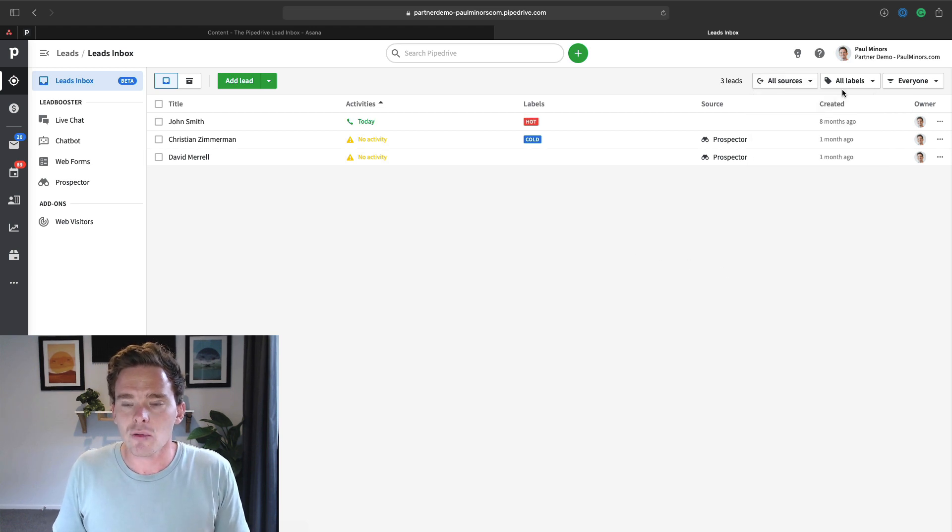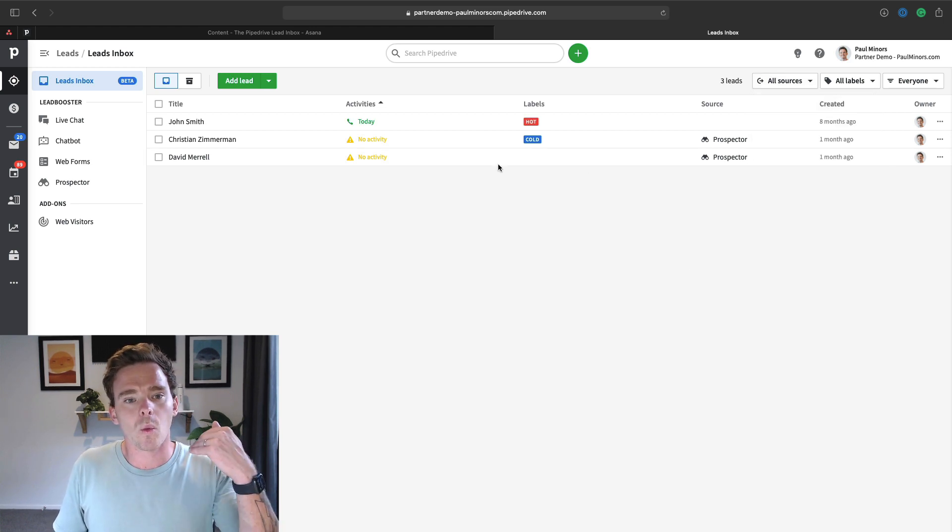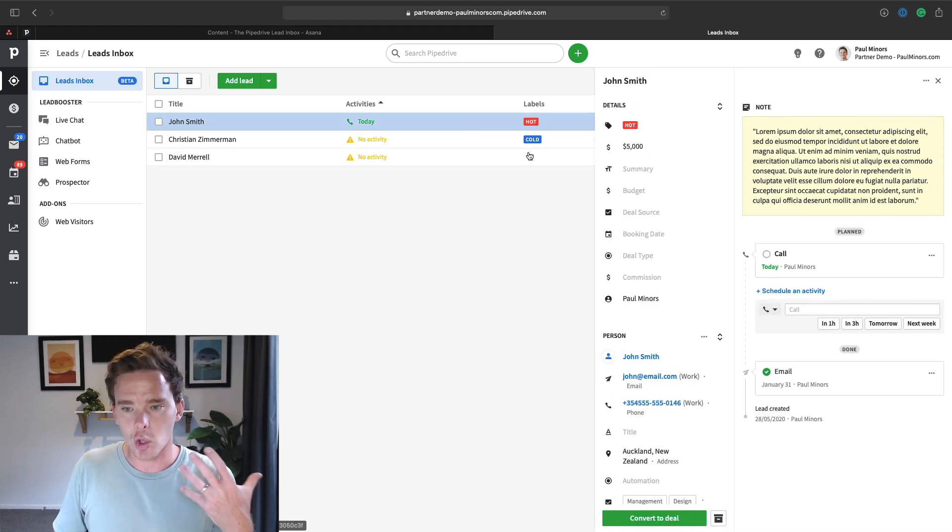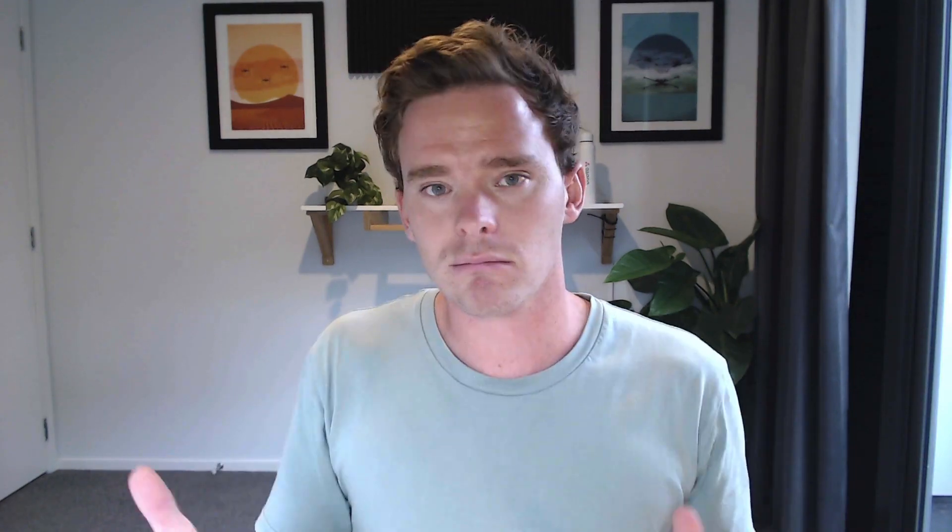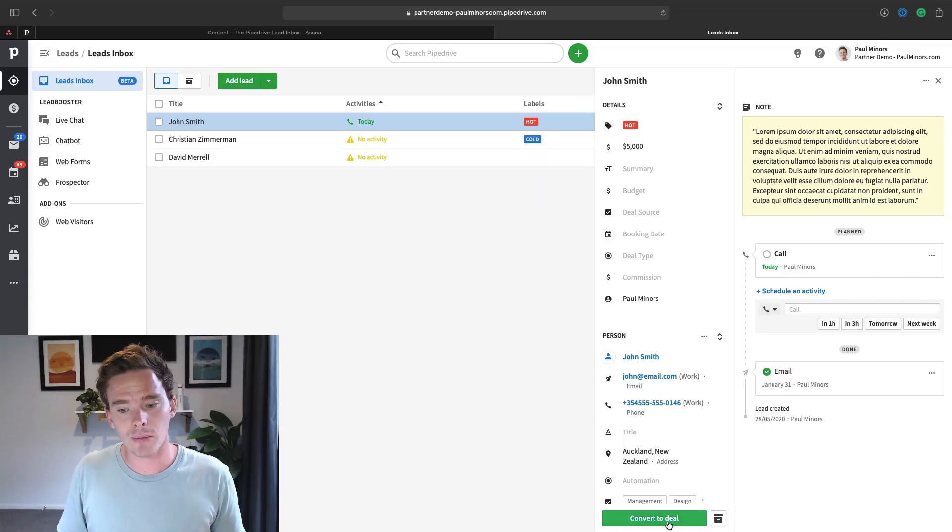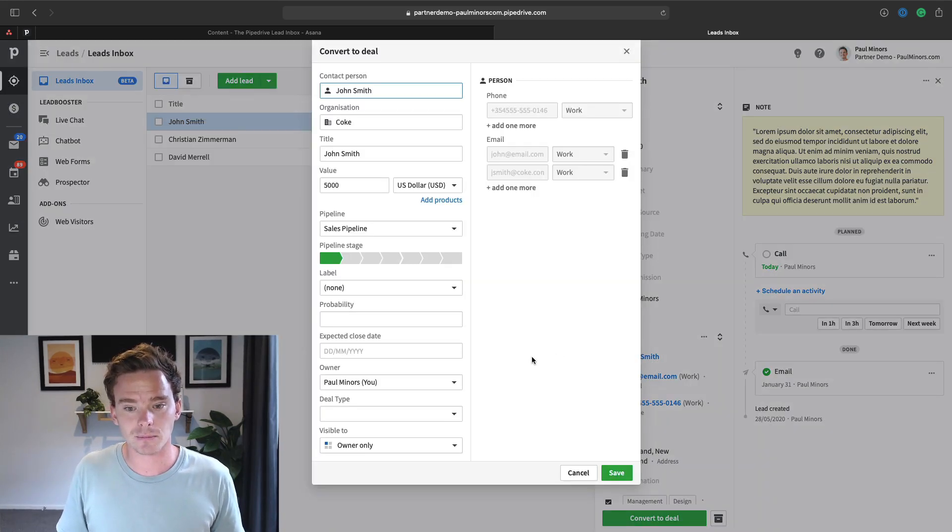And so really the goal of the lead inbox, we're talking to these leads, we're trying to then qualify them. Now, whatever that means for your business, maybe you've had a couple of conversations, you've determined that this lead is a good fit for your business, or they have the budget for your product or service, whatever that condition is for you, when you've qualified them, you can convert the lead into a deal.